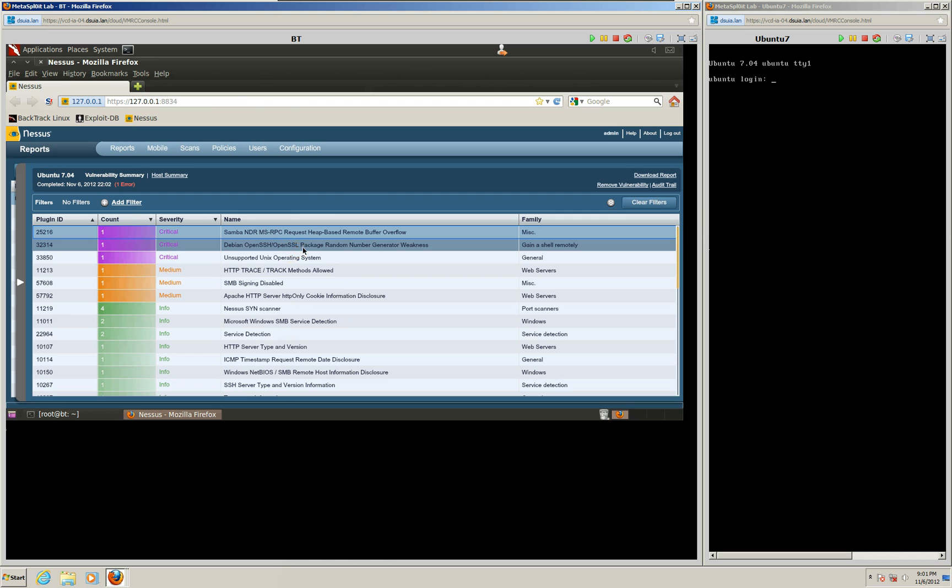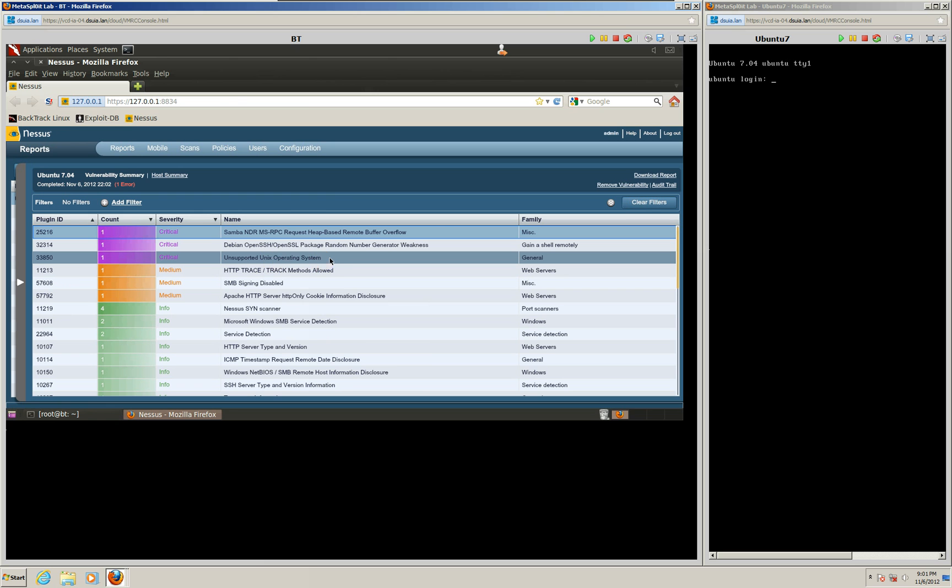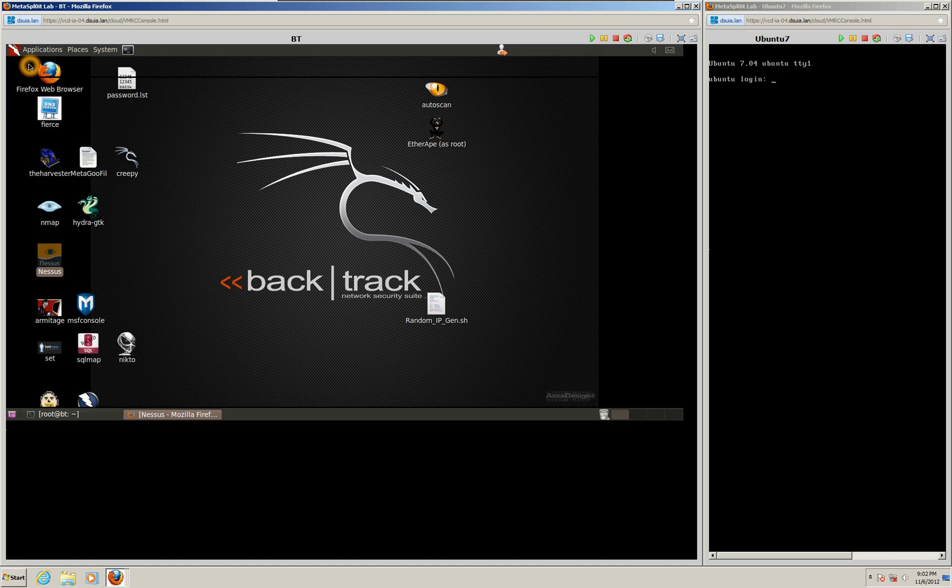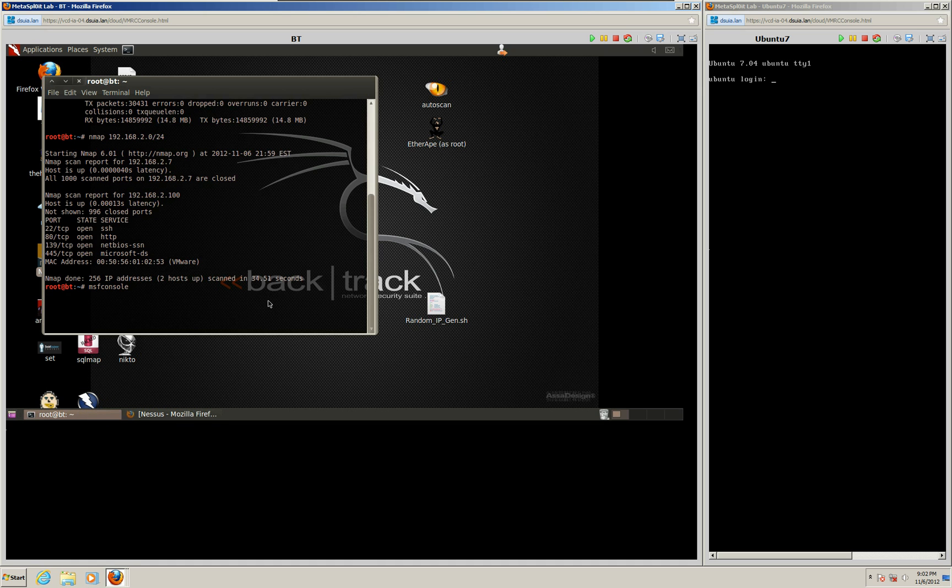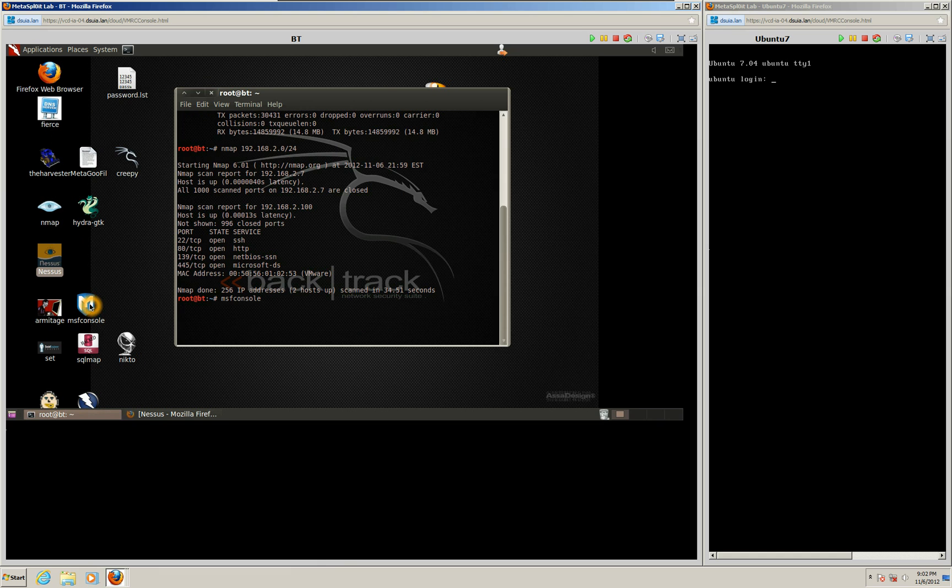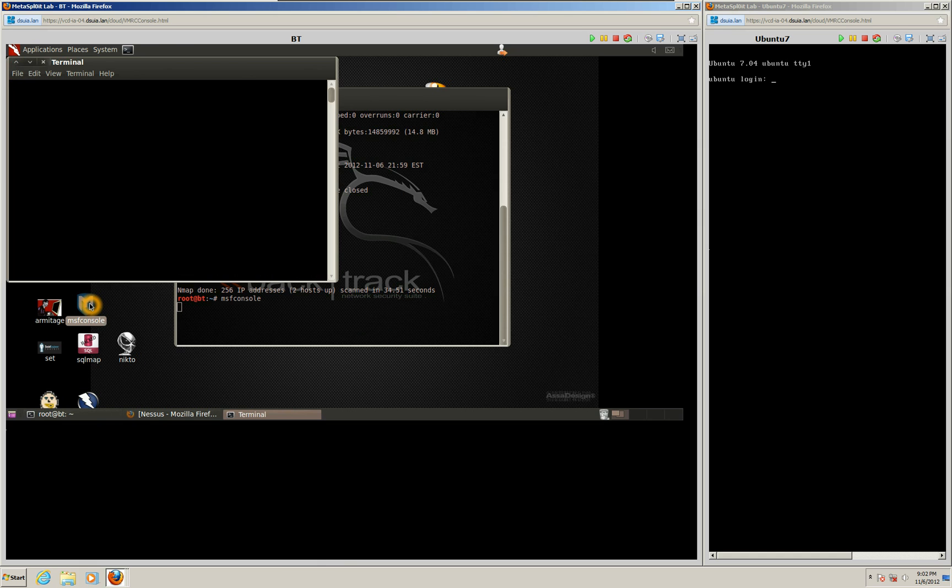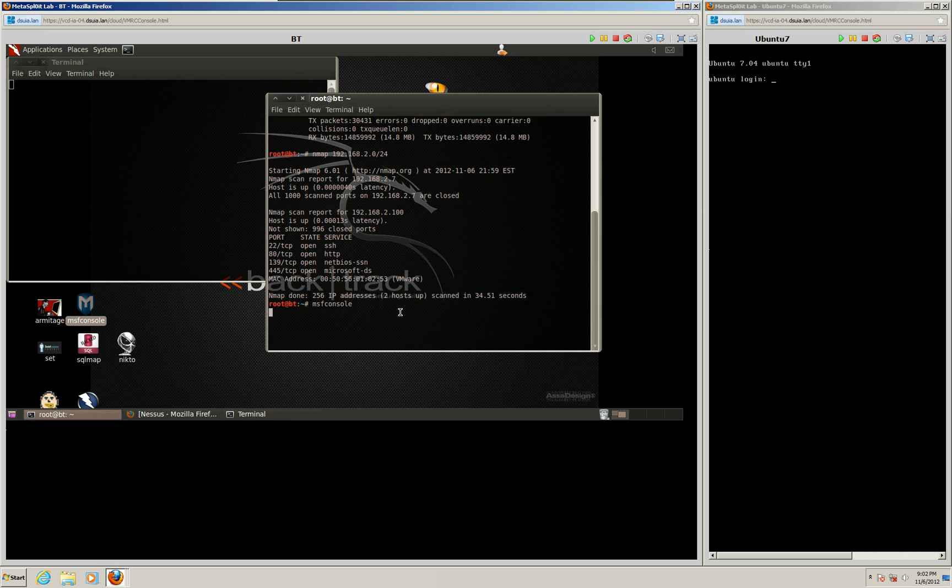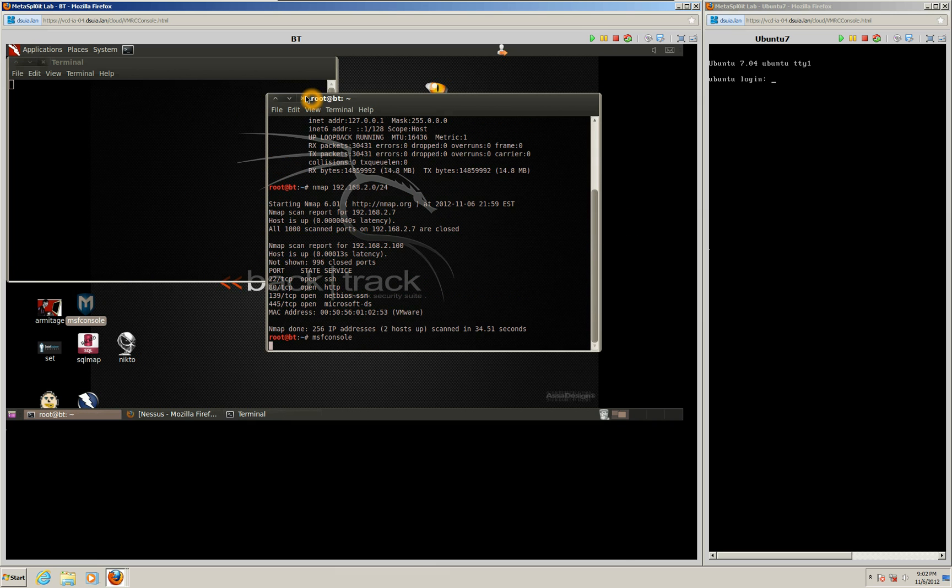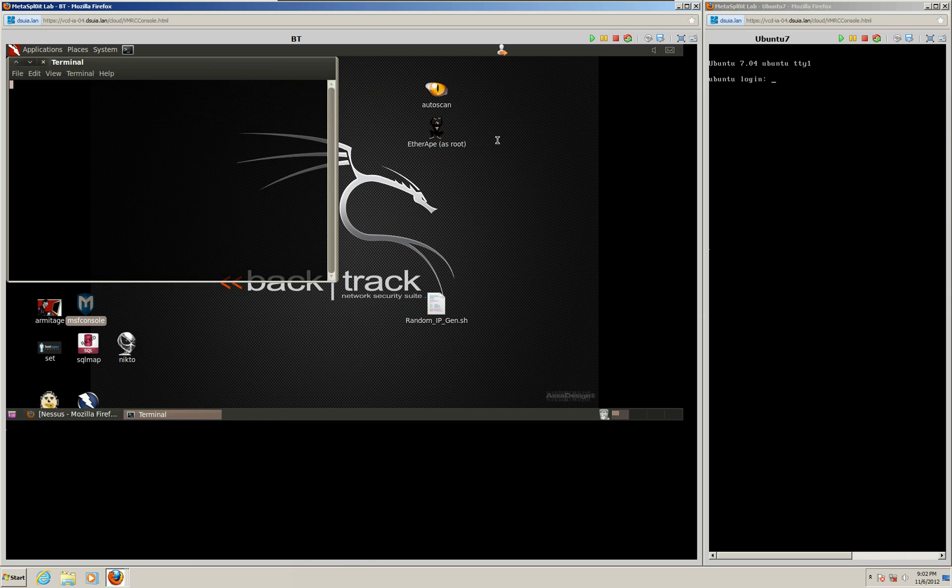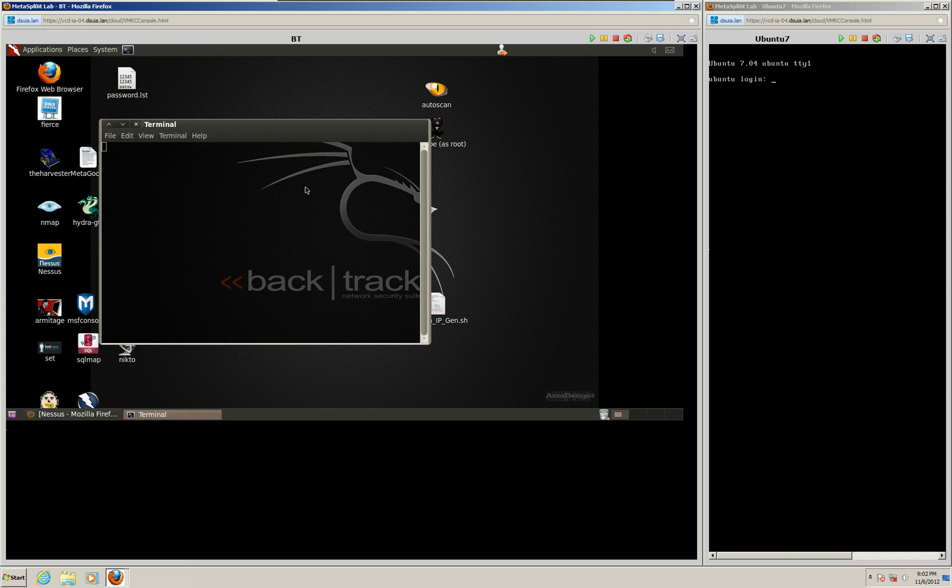You can see we have an SSH Package Random Number Generator Weakness and Unsupported Unix Operating System Weakness. But like I said, we're going to be attacking the Samba Request Heap-Based Remote Buffer Overflow. So we can go ahead and shrink our Nessus here. And we'll see our Metasploit - looks like it's having a tough time trying to get loaded here. I'm going to go ahead and just load it into a different terminal here. Hopefully it'll come out quicker.